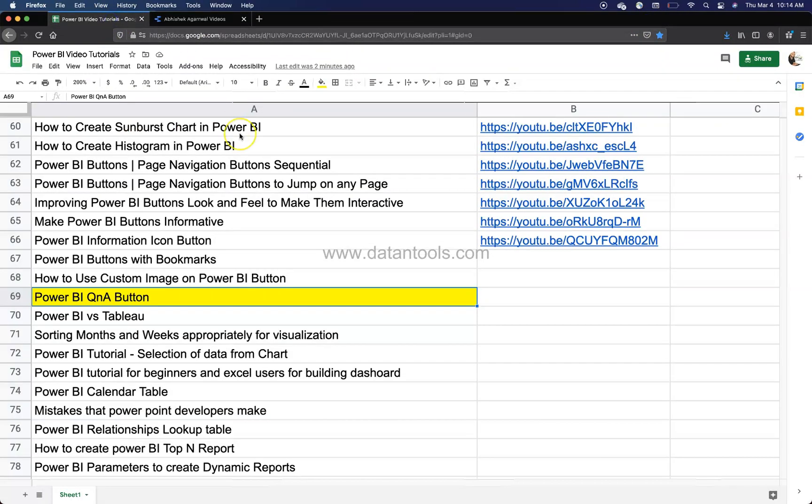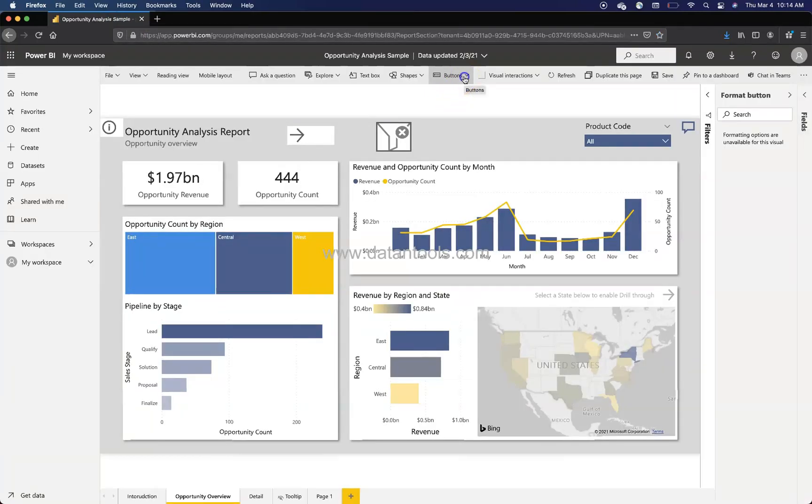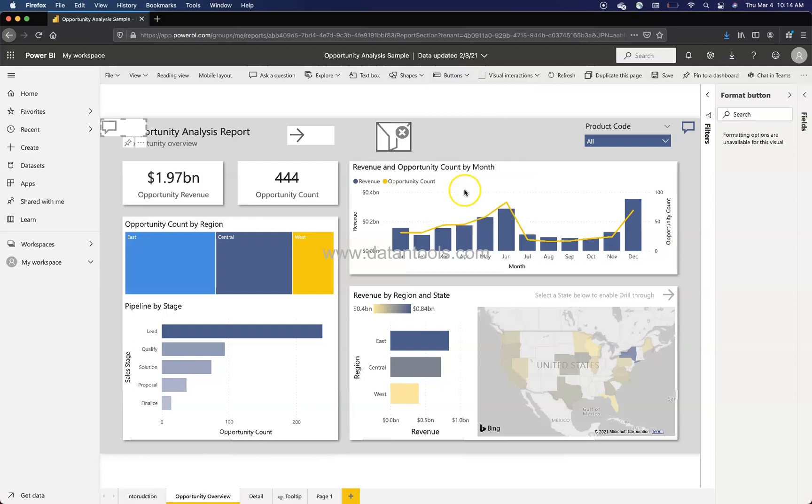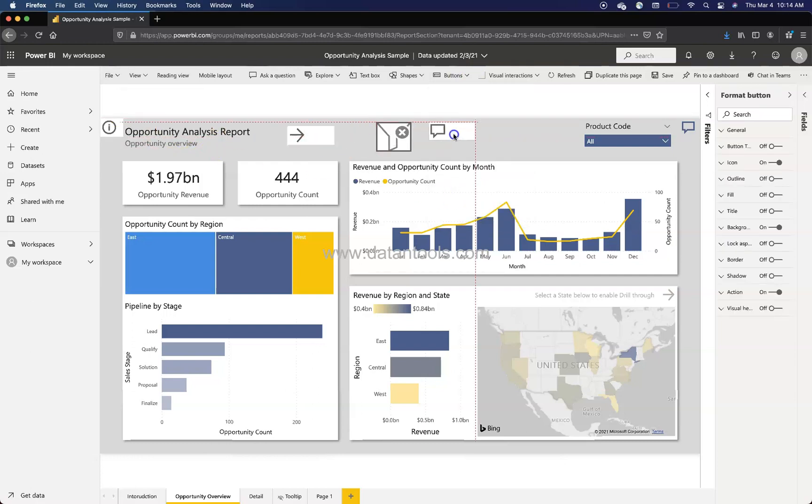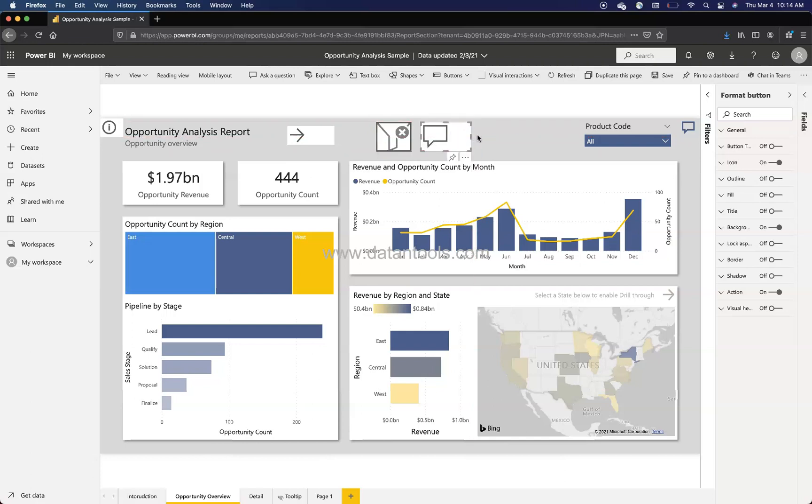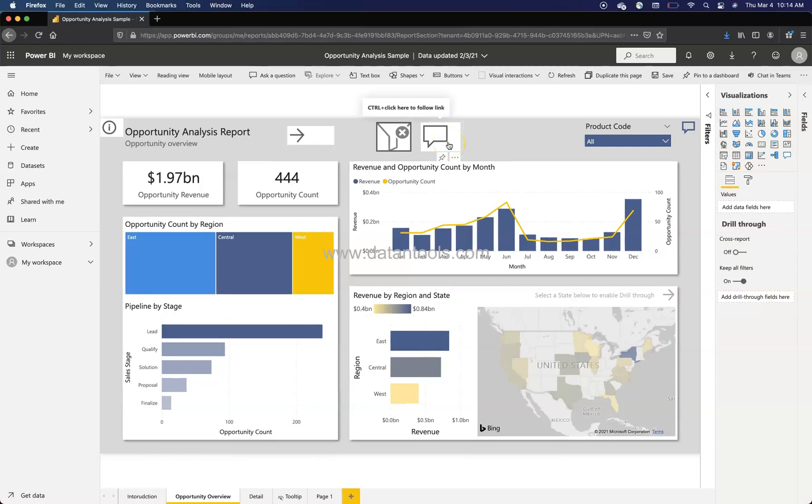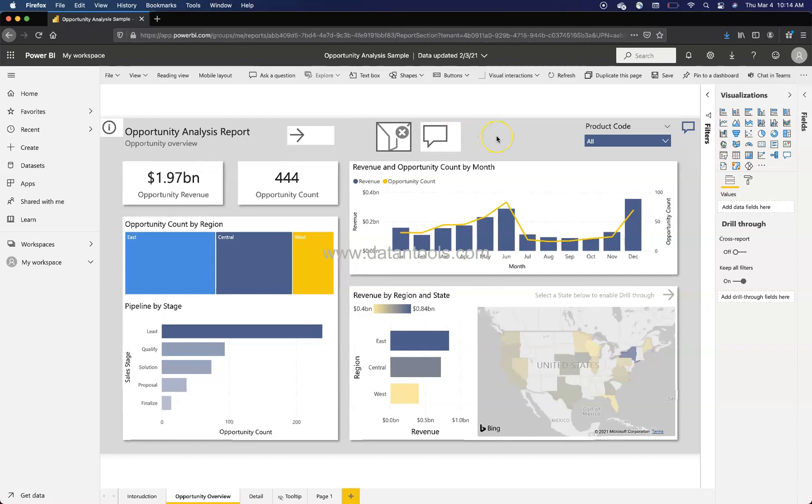So how can we create a Q&A button? Let's go ahead and see this. So here we are within Power BI, and if you go into the buttons, you have the Q&A. Once we have the Q&A button, we can expand it a little bit and make it similar to this size. Once we have this, if I reduce this, we can hold down the command key.